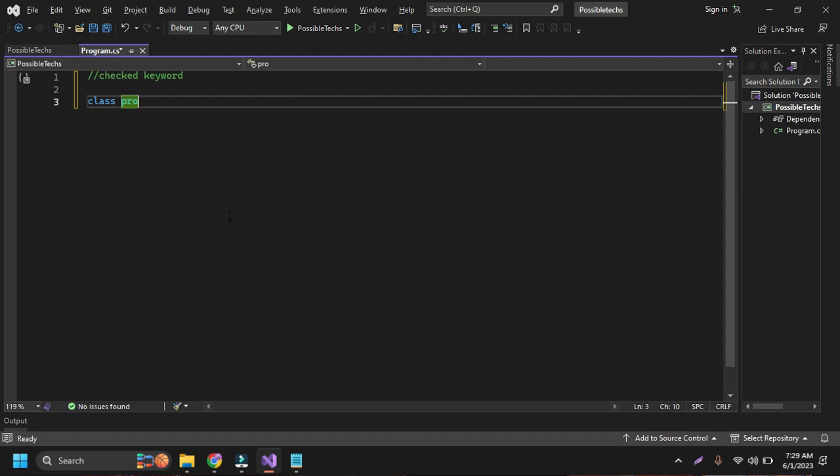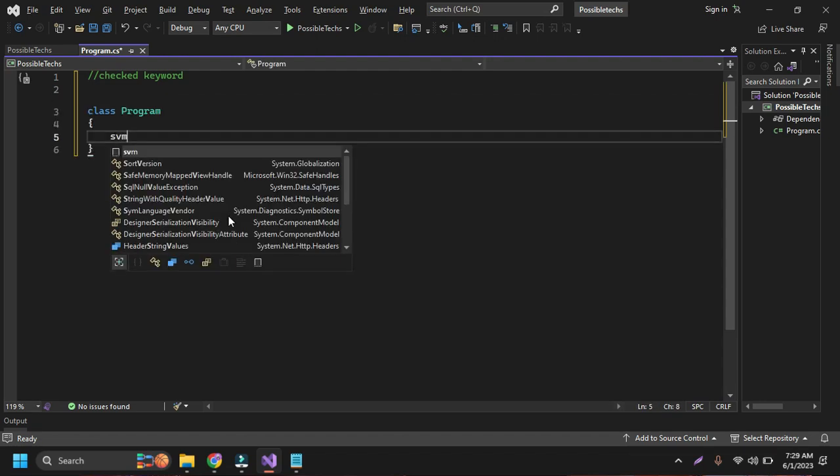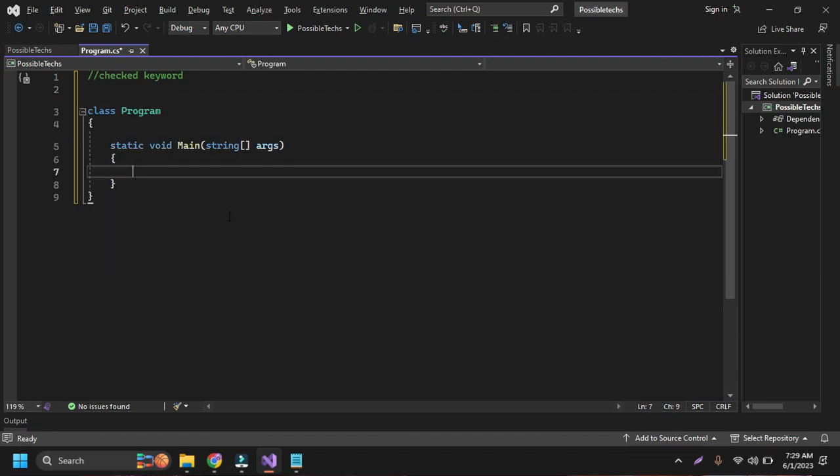First of all, let's create one class, class Program, and inside the class, there is a main function.